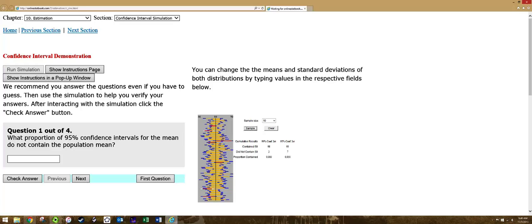When you see white, that means that it did not include the 99%. And that happened two times here. Two times out of... oh, there's just 100 of them.